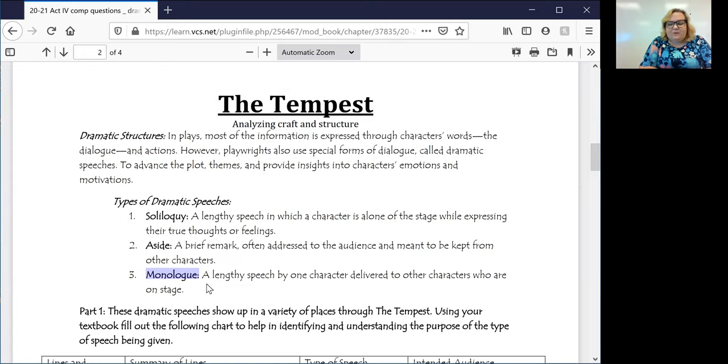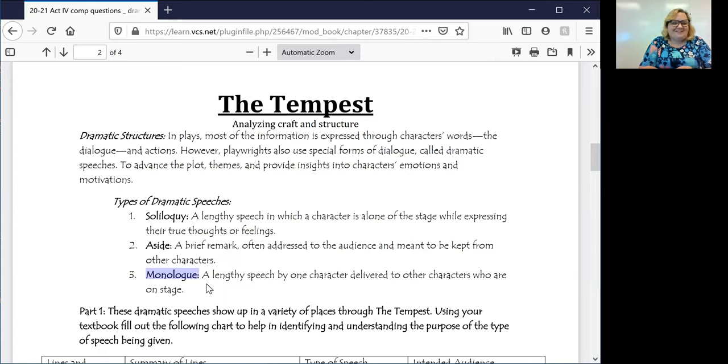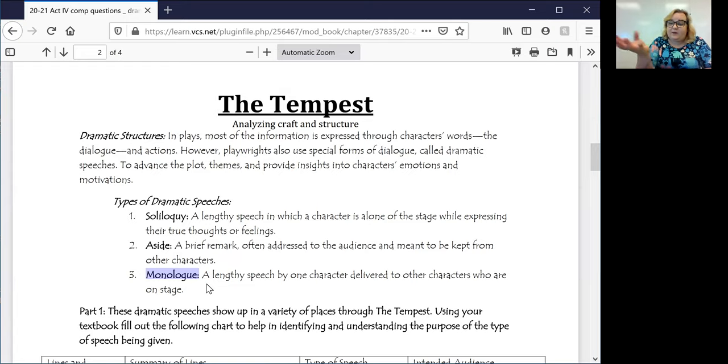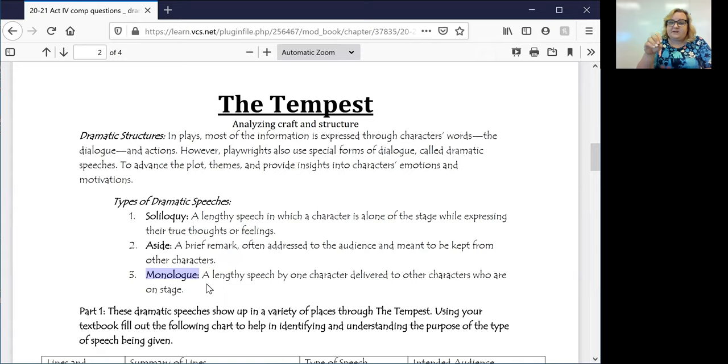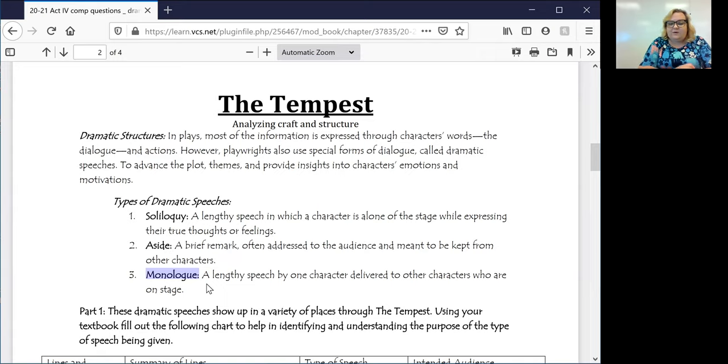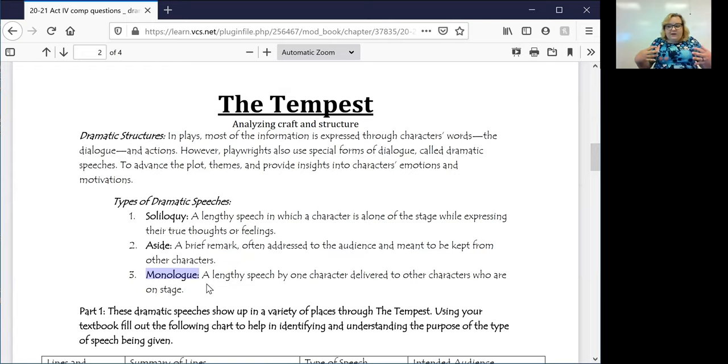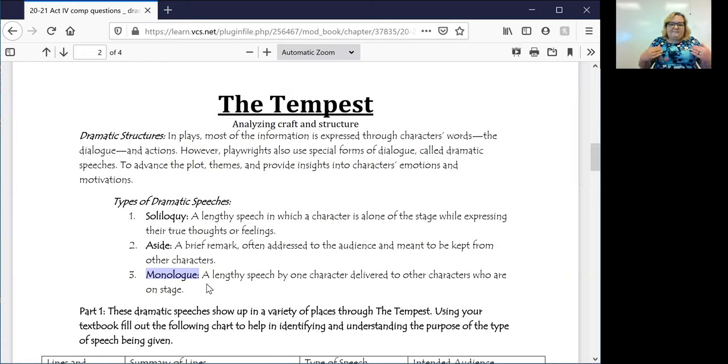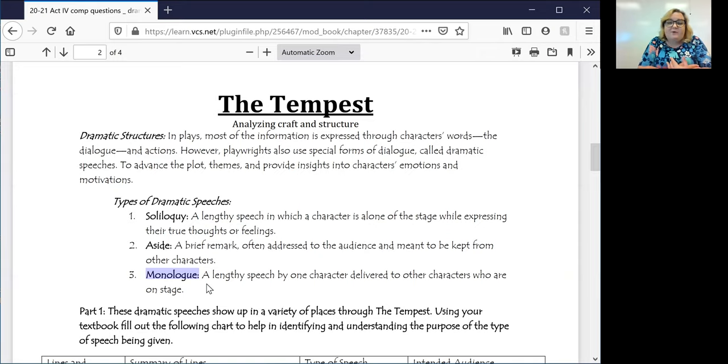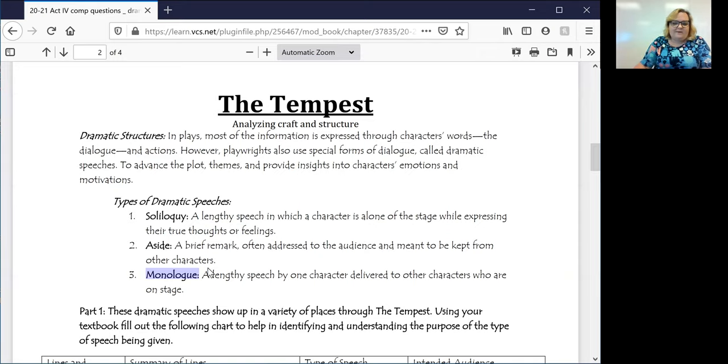So a lengthy speech by one character that is delivered to other characters who are on stage. A soliloquy is going to be when those people are by themselves talking about their own thoughts and feelings. A monologue is going to be kind of like that, but they are going to be talking to other people. Other people can hear what they're saying and what they mean.